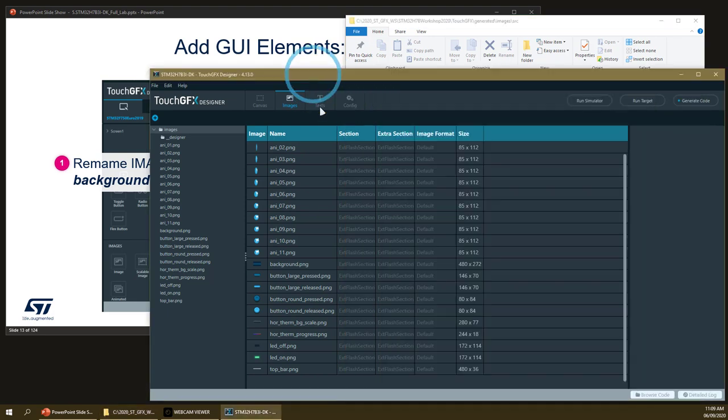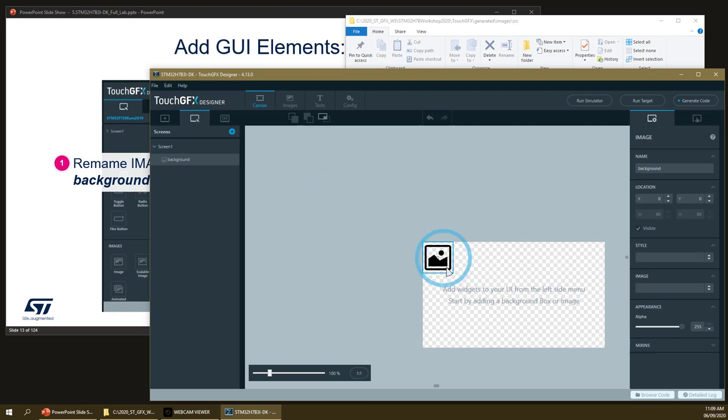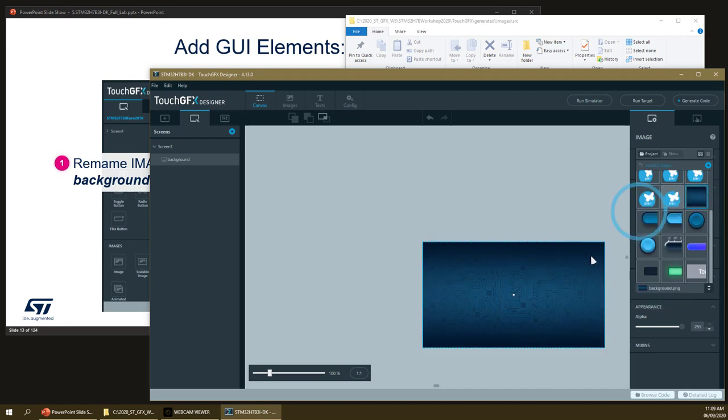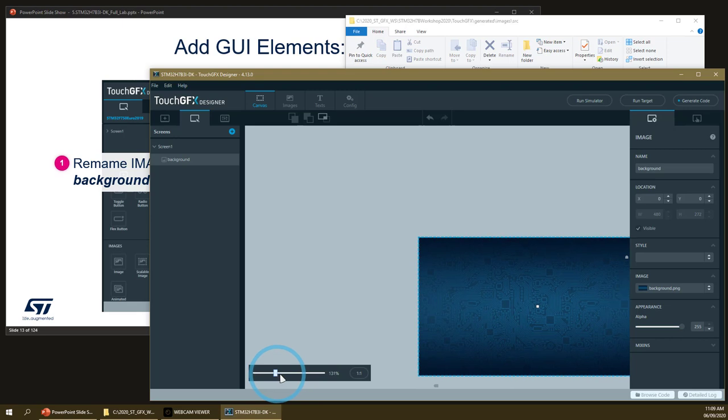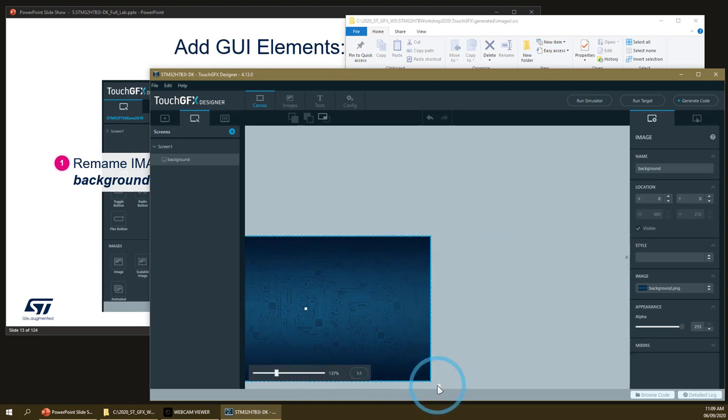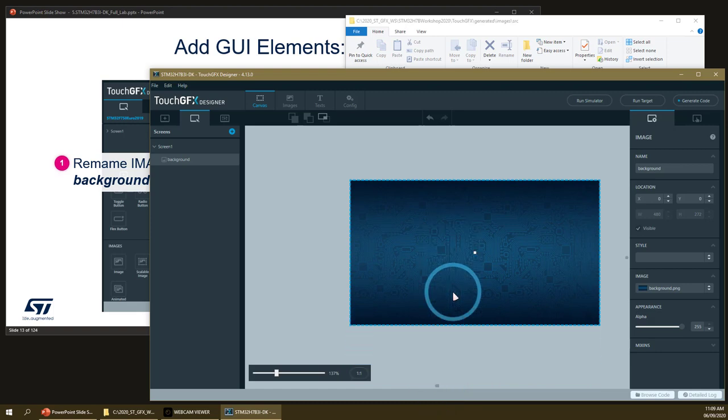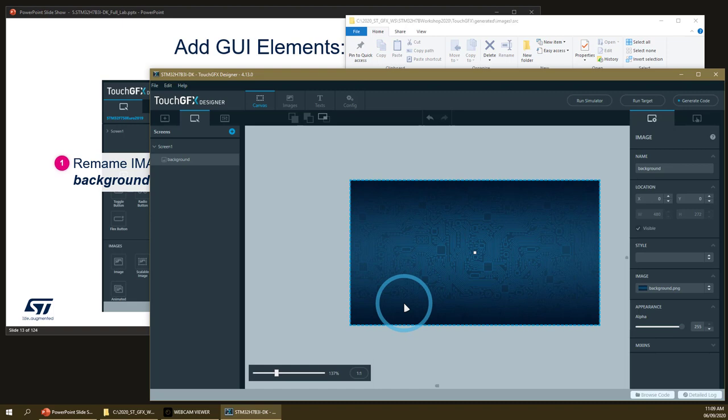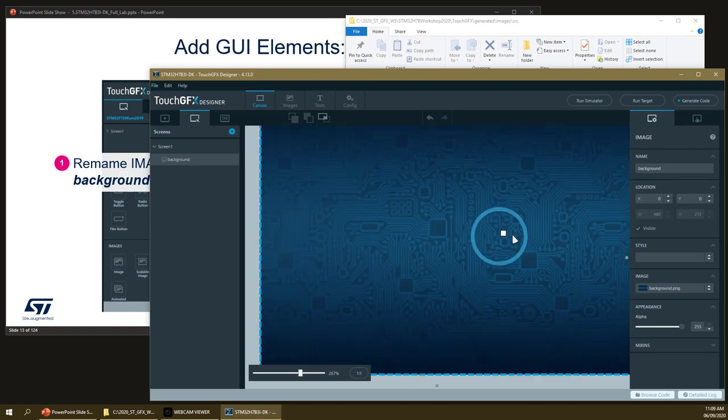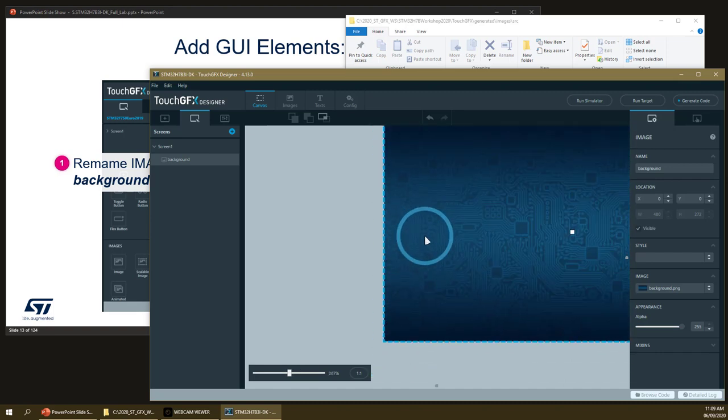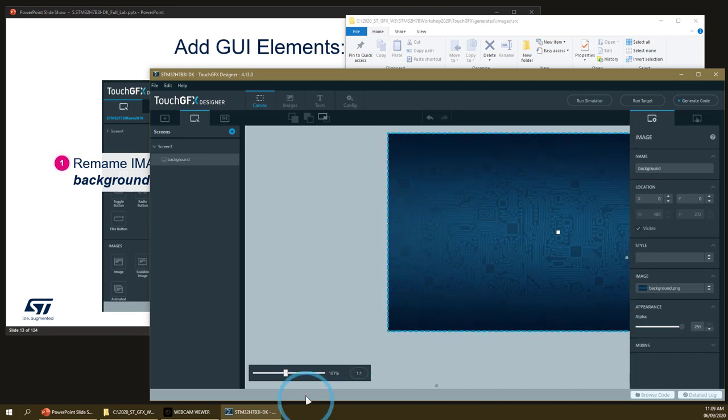Once we generate the code, this one will be filled with the conversion of the input images into C tables. Back to the canvas, let's select our background image and set the background we want. Of course you can modify the size. And if you press the control key on your keyboard and use the wheel of the mouse, you can automatically zoom in and zoom out on your layout.